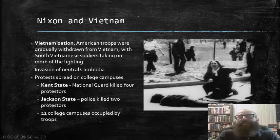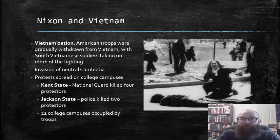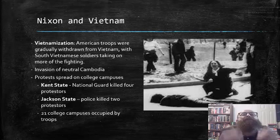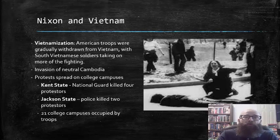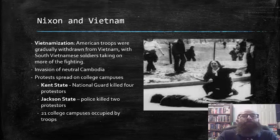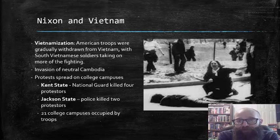In response to the continuing discontent among much of the American populace regarding the war in Vietnam, Nixon began to explore ways to de-escalate American involvement in the war, and he pursued a policy known as Vietnamization. This is where American troops were gradually withdrawn from Vietnam, with South Vietnamese soldiers trained to take on more and more of the actual fighting responsibilities.